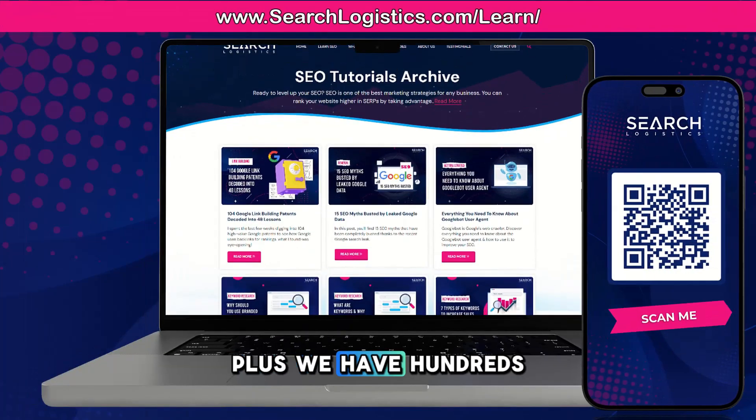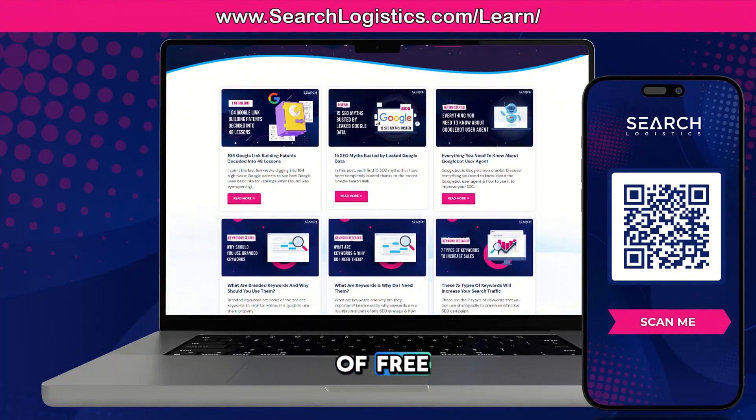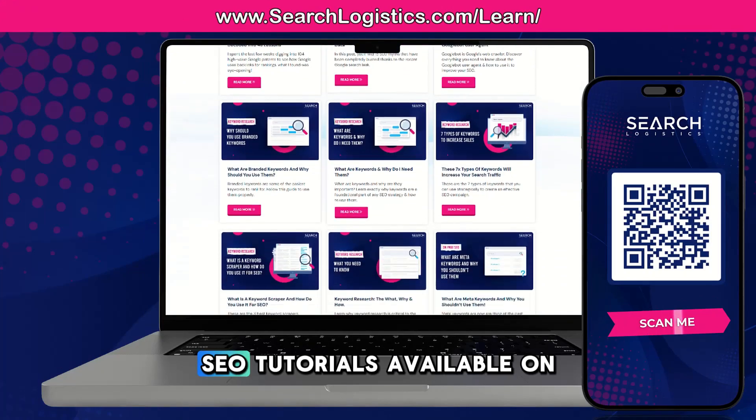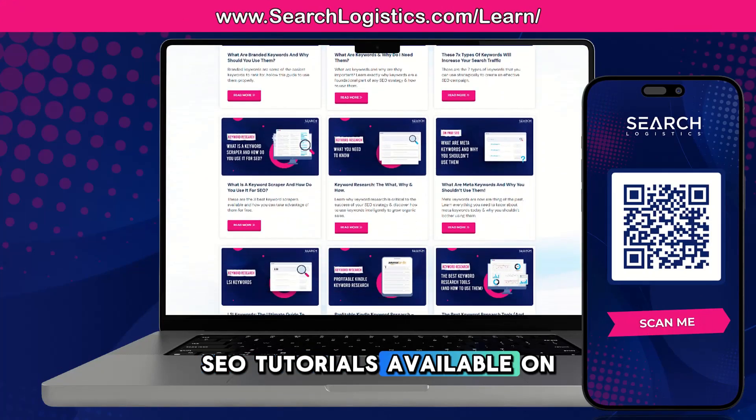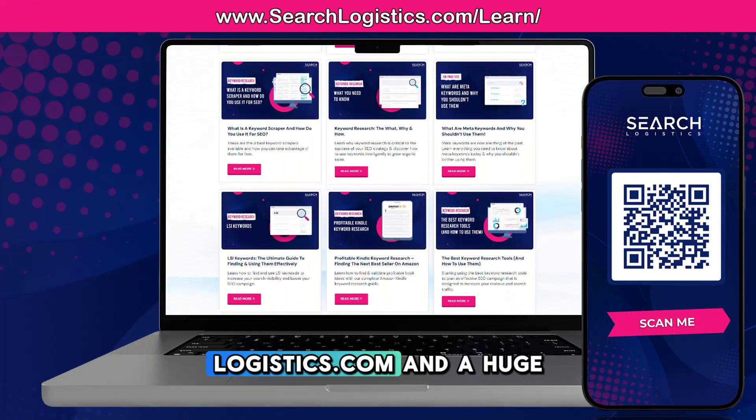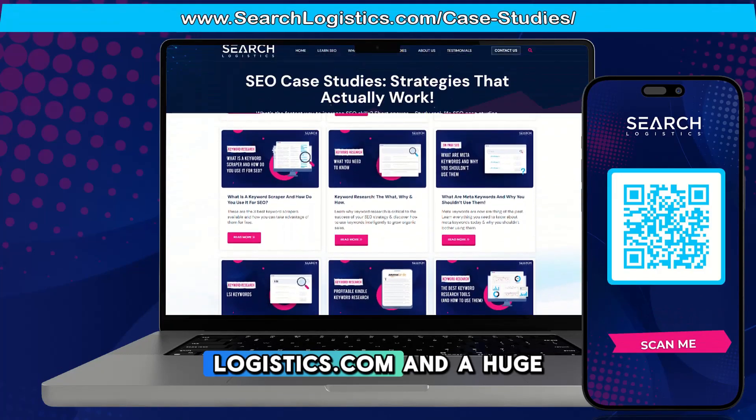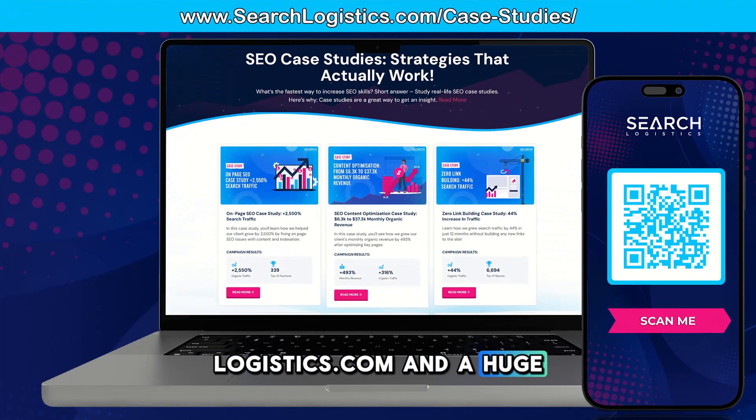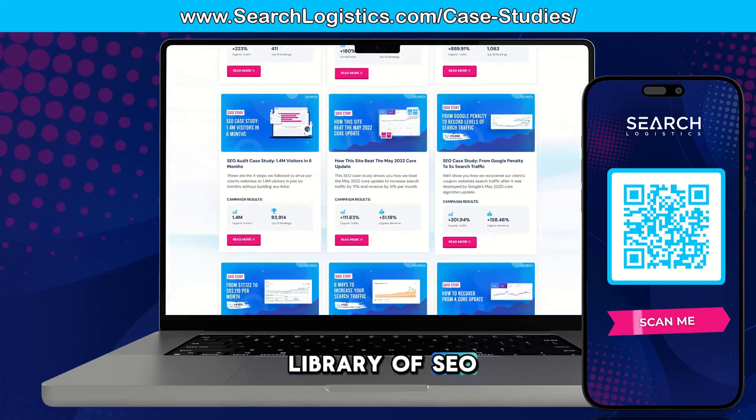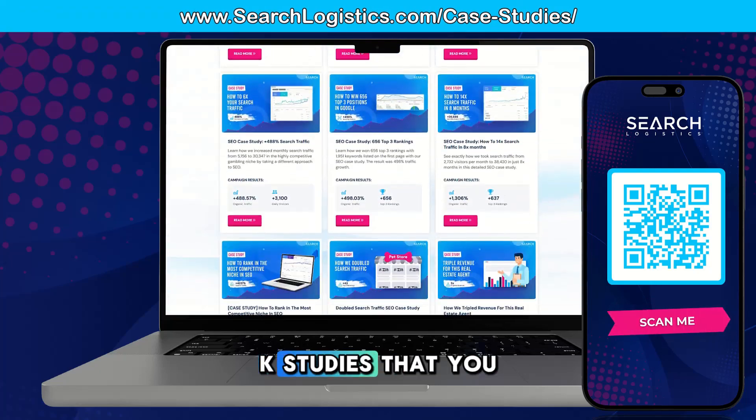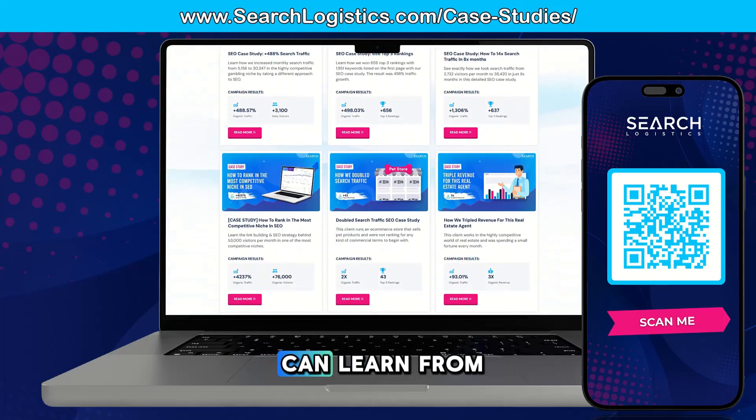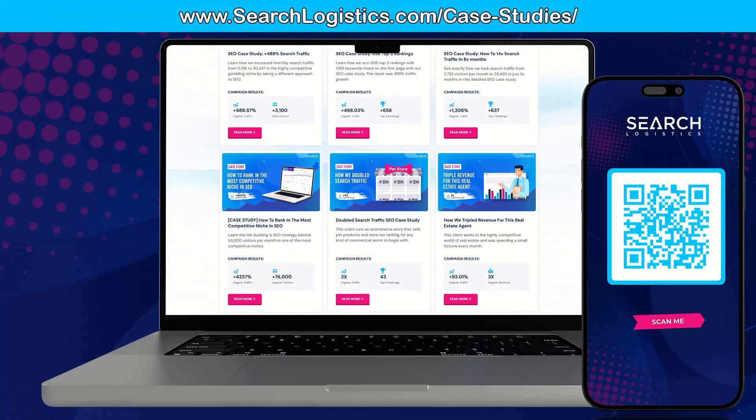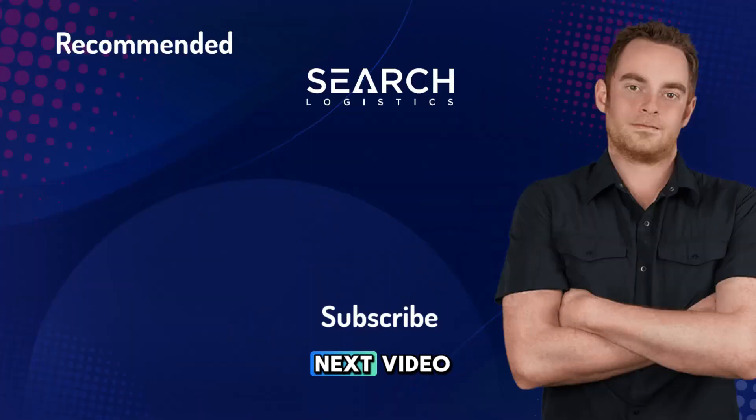Plus, we have hundreds of free SEO tutorials available on searchlogistics.com and a huge library of SEO case studies that you can learn from. See you in the next video.